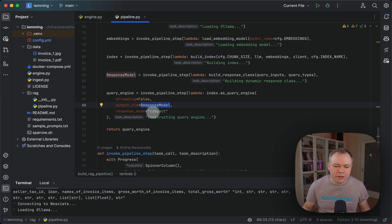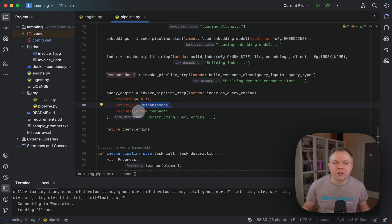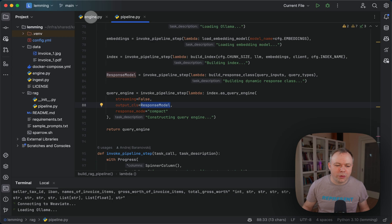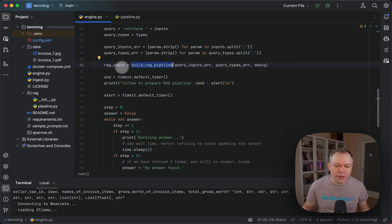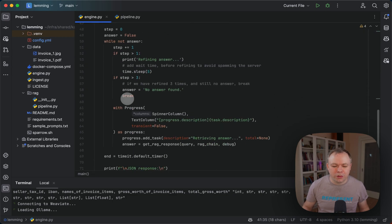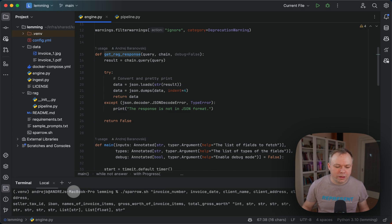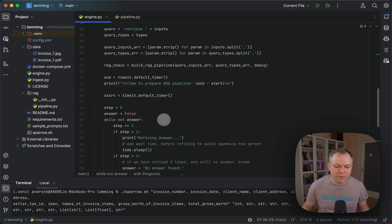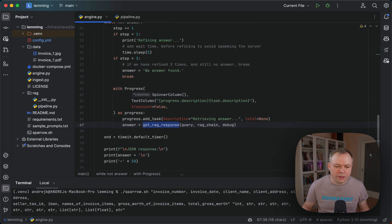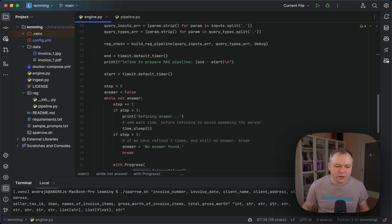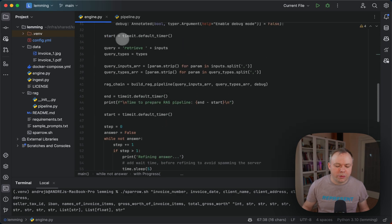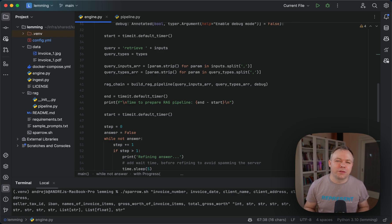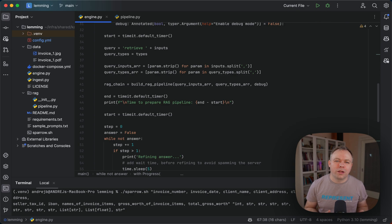Then we specify response mode compact, to make sure we don't return any additional description text, because we're interested only in specific output. We return this as a query engine. Then, as I mentioned, we do get rack response here. We pass the query, and the query is being constructed over here. This is the query—we append as a prefix retrieve, and pass all the field names we specified in the input.